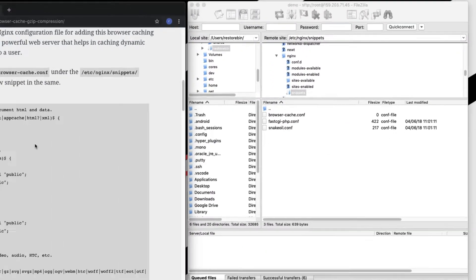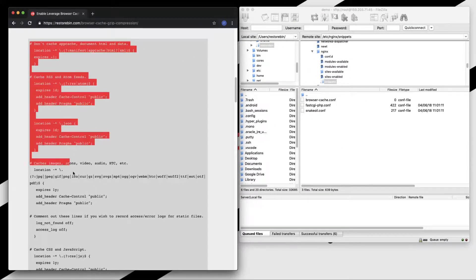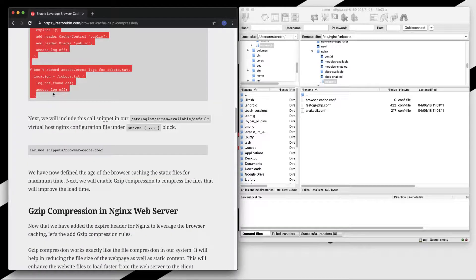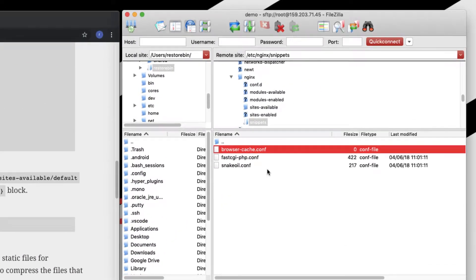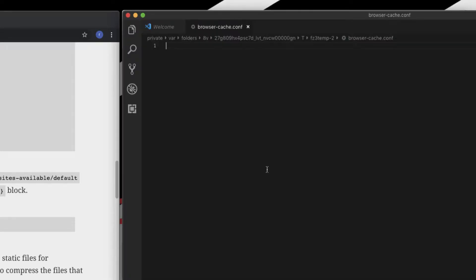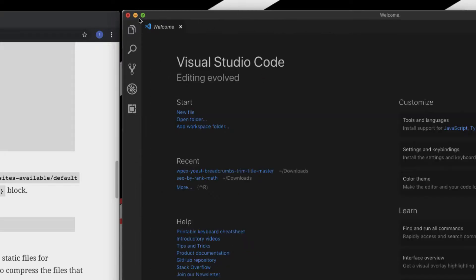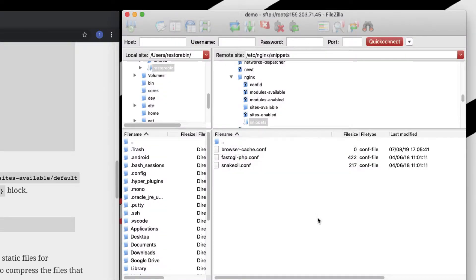Okay. Let me copy these all rules until here, copy. Opening the browser cache conf file that we created now, paste these all rules. Control S, save, close, save edit yes.